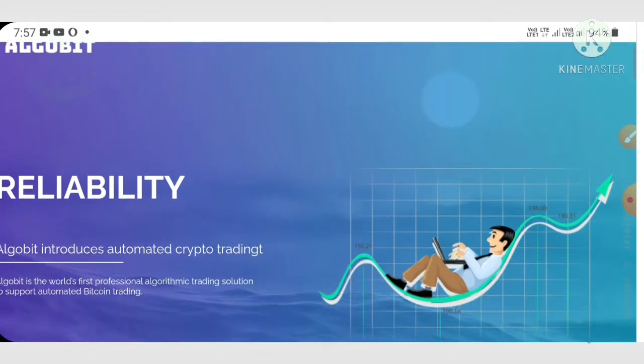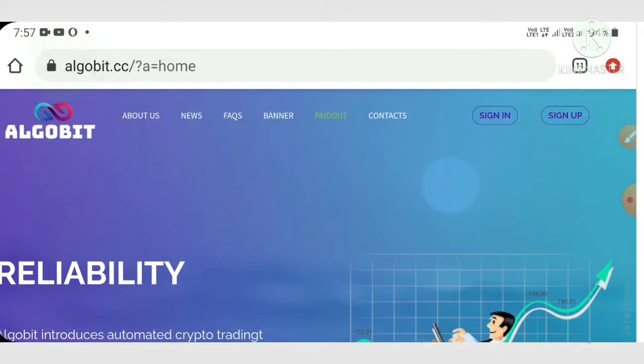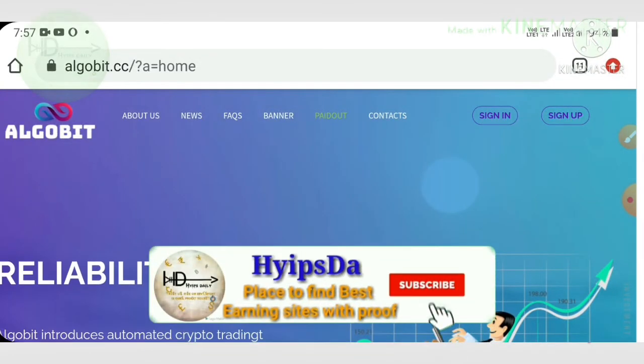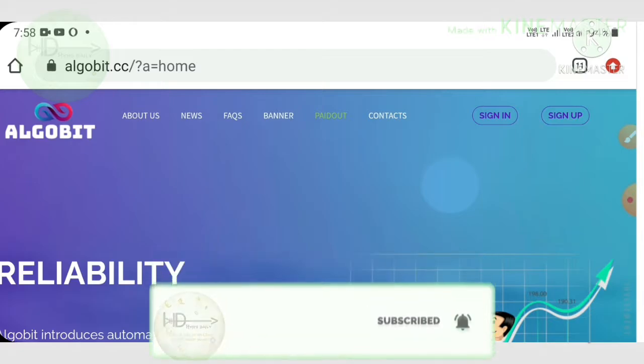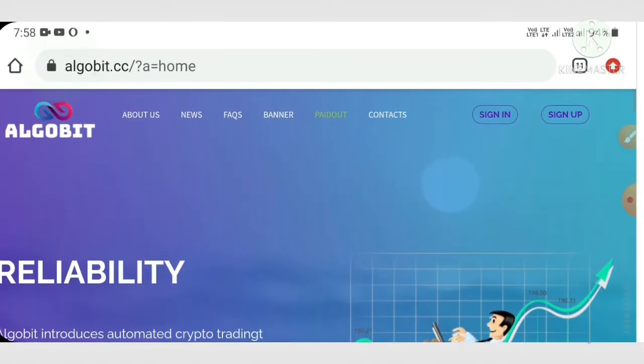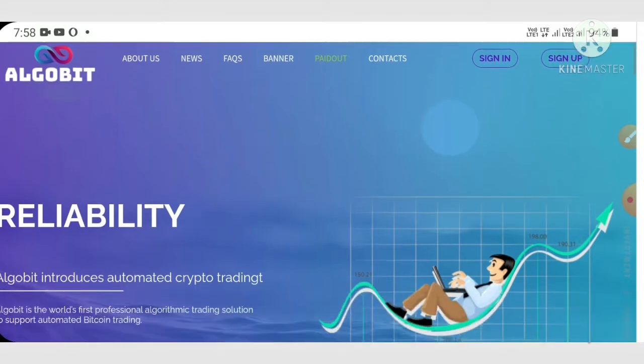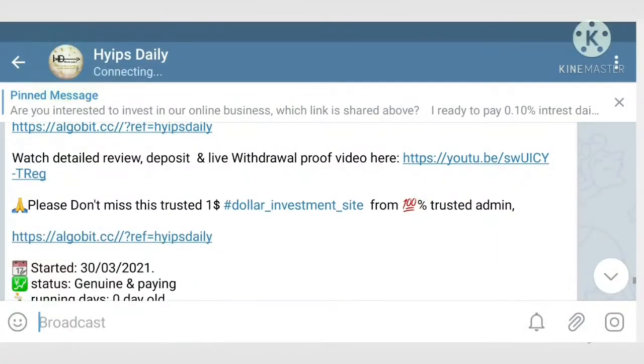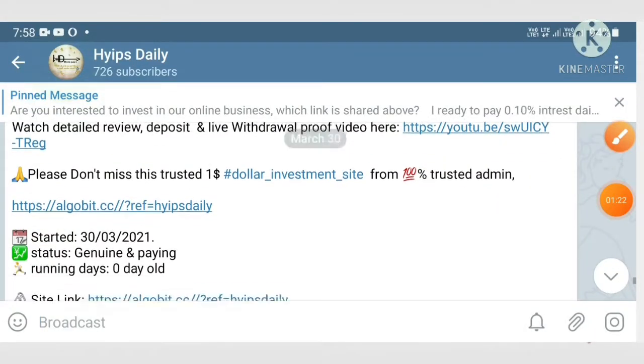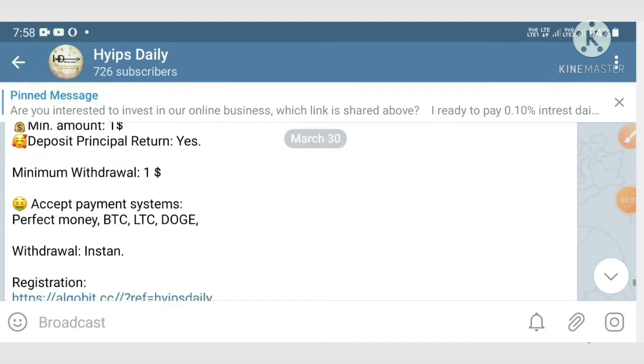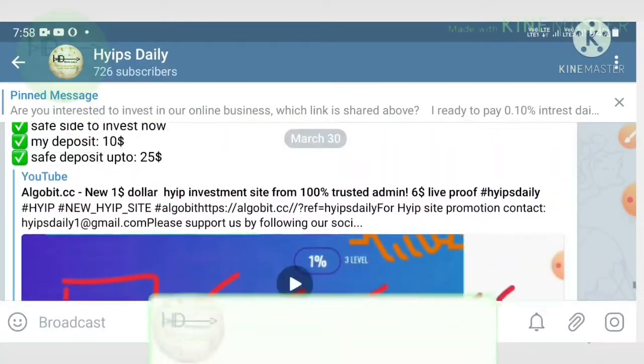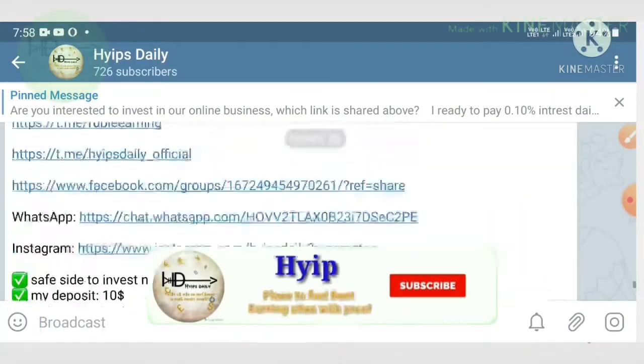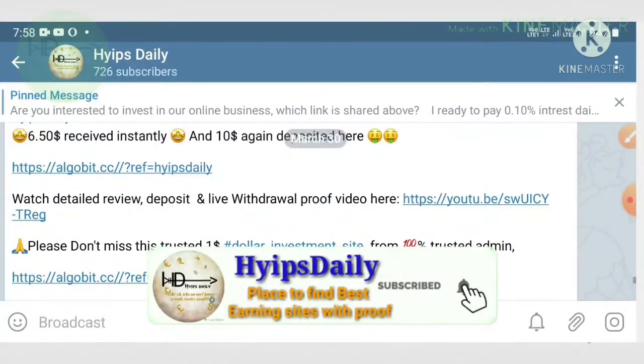Before we see whether this site is paying or not, I have a request. If you are a newcomer to our channel, please make sure you have subscribed. If you haven't subscribed, please hit the red subscribe button and hit the bell icon, which will help you to get notifications. Also, please make sure you have joined our telegram group where I regularly post hyips and hype sites with payment proofs.